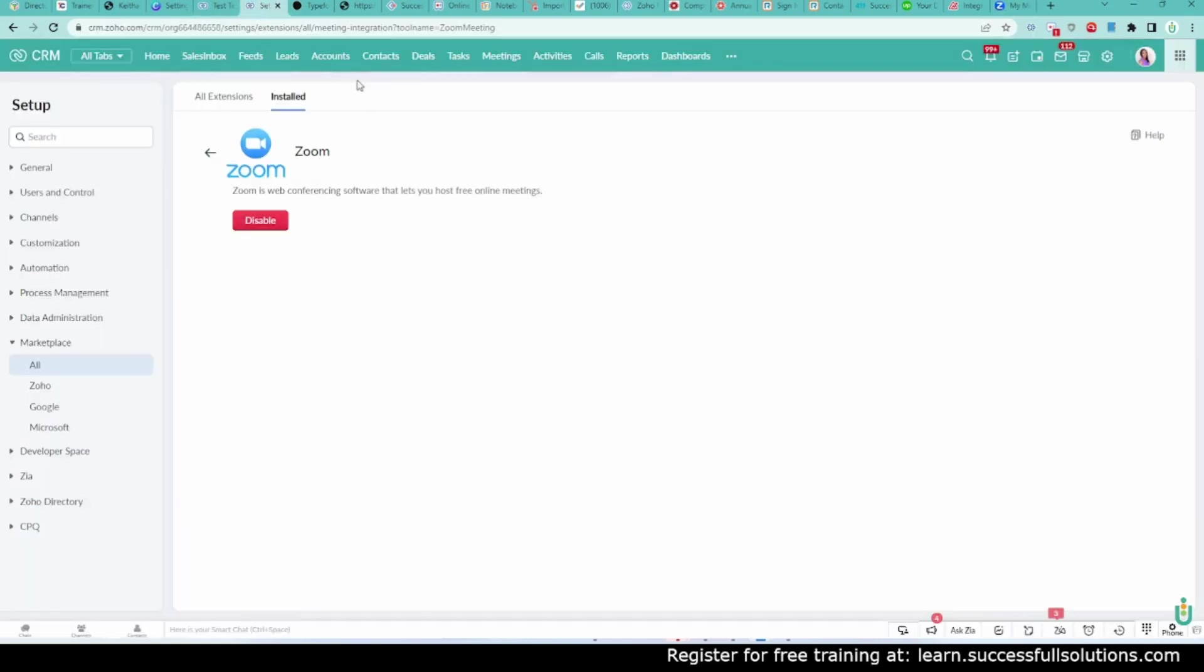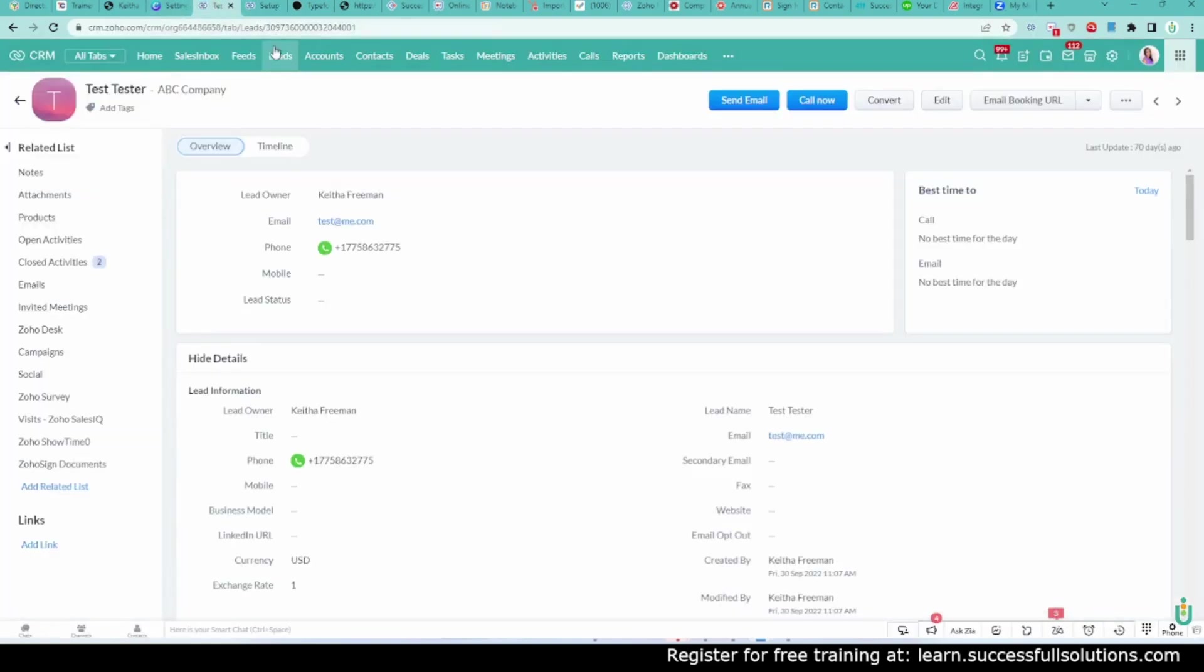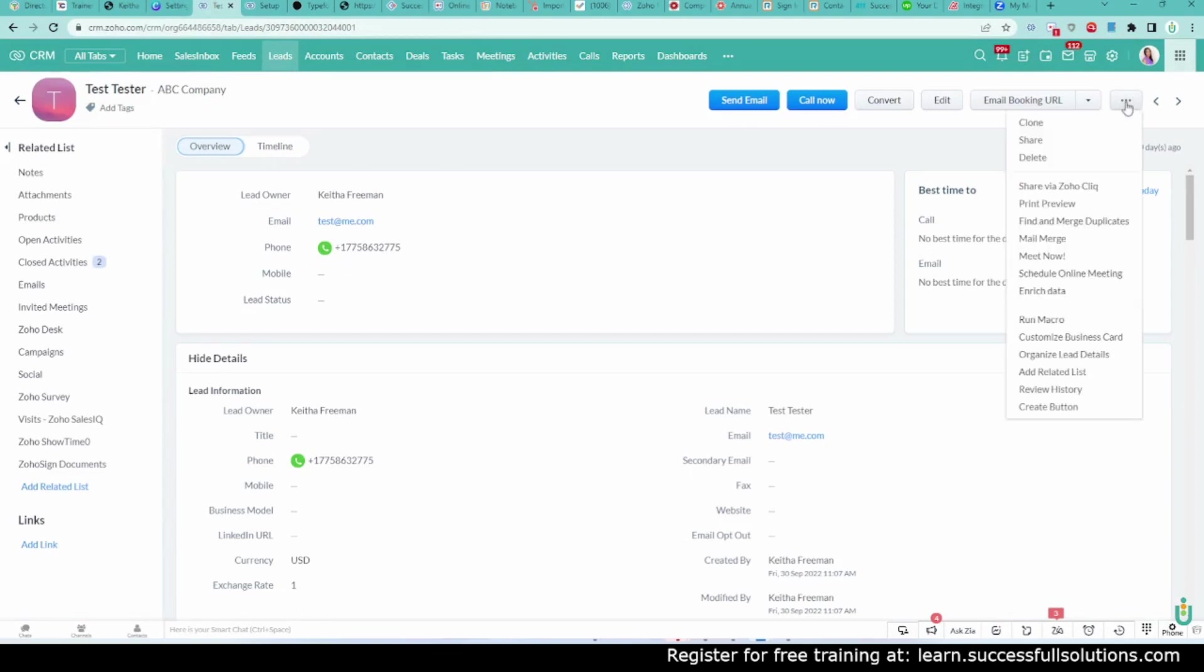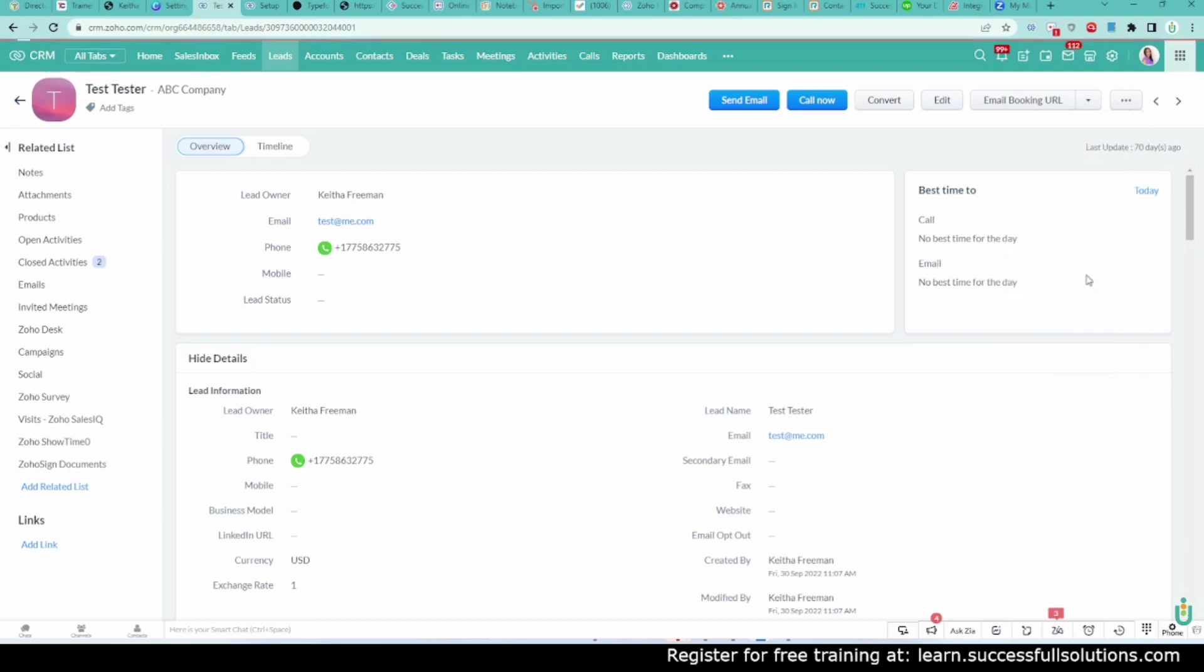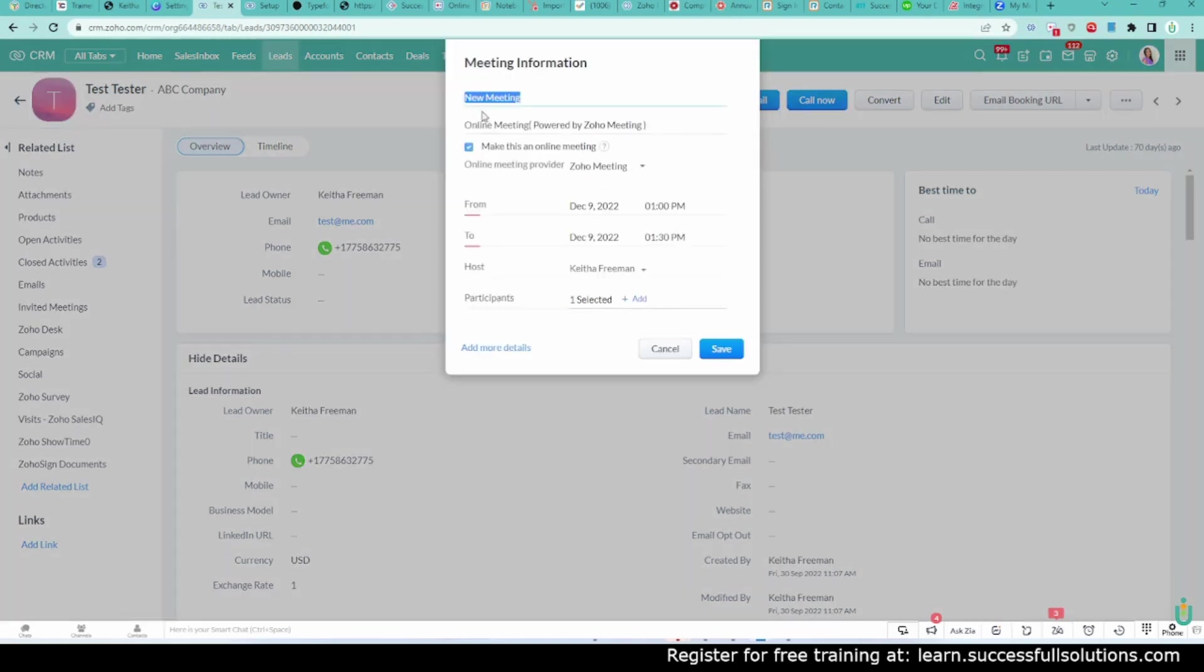The next thing I'm going to do is go to a lead in my system here, and click on those three buttons at the top, and go to Schedule Online Meeting. I'm going to call it Zoom Meeting.